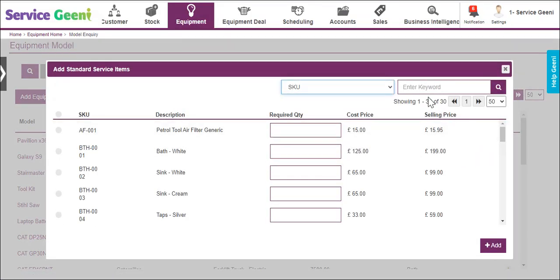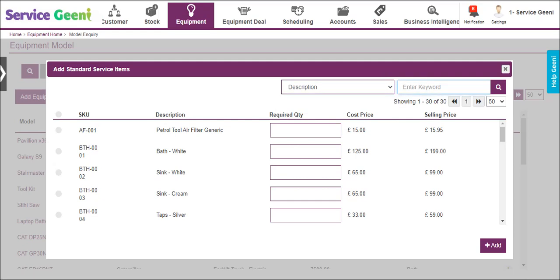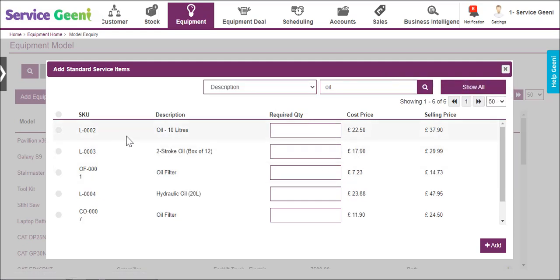You can use the normal keyword searches and filters to narrow the search. Add all the parts that you would use in a standard service of this type.